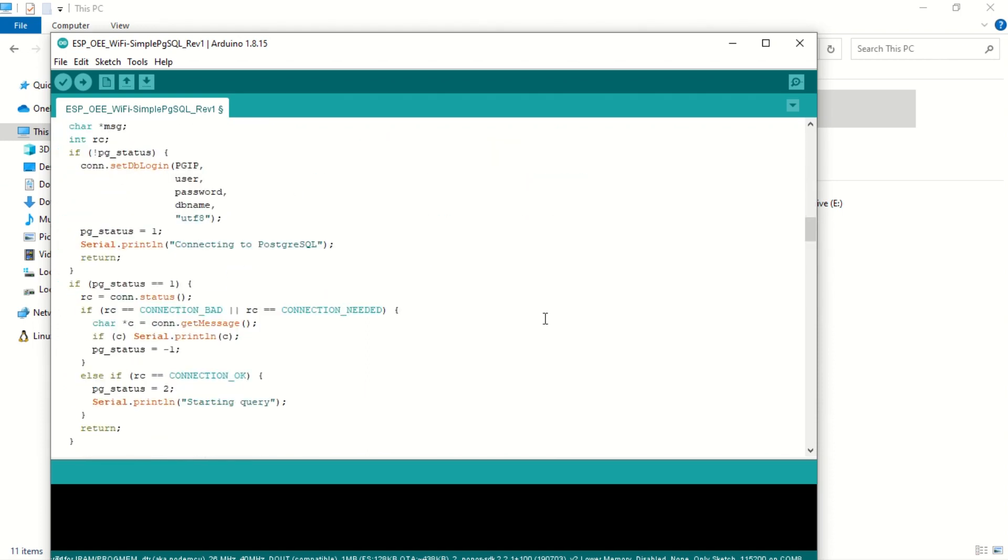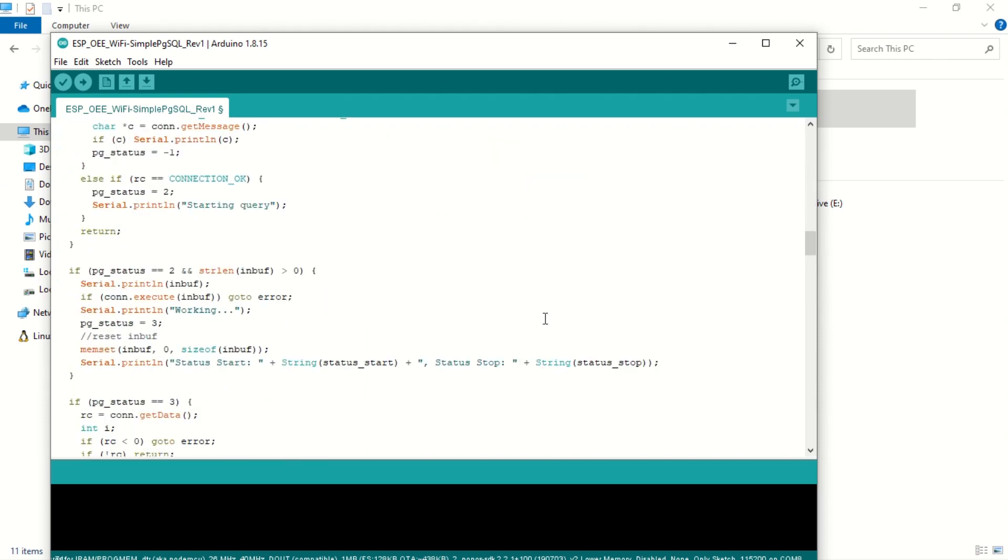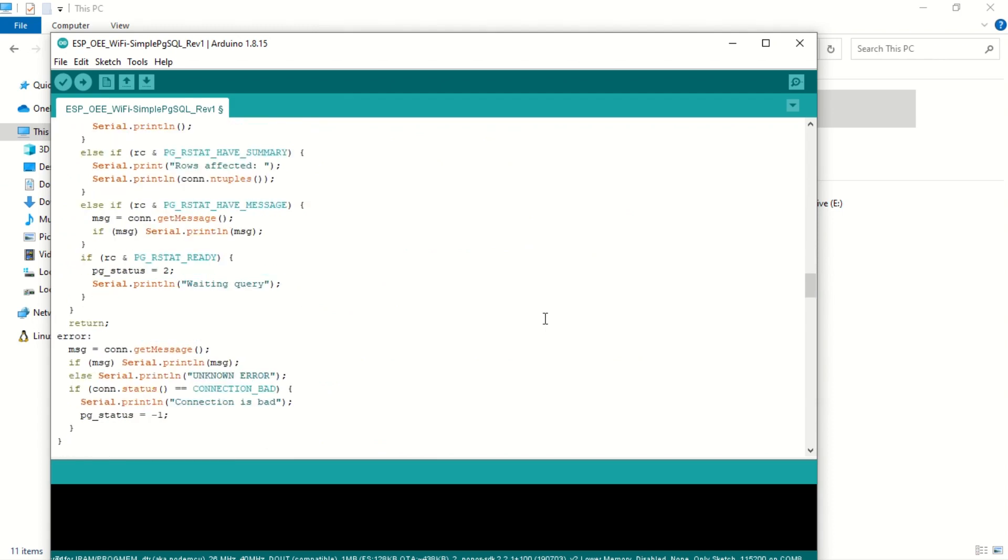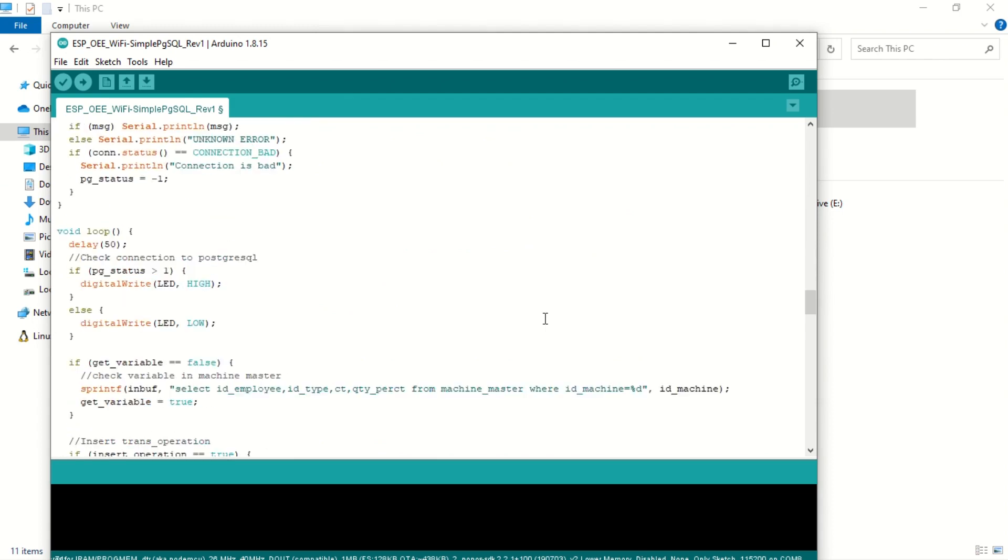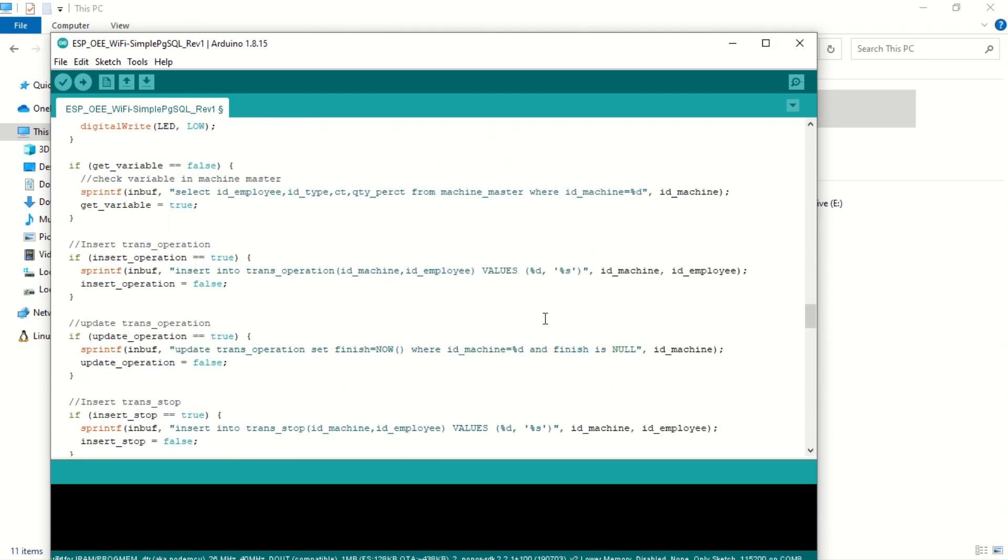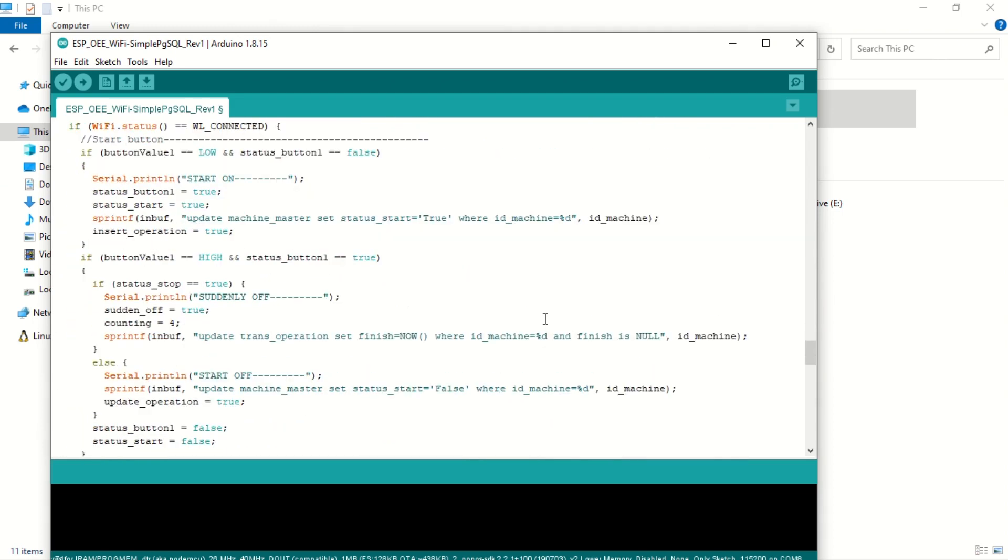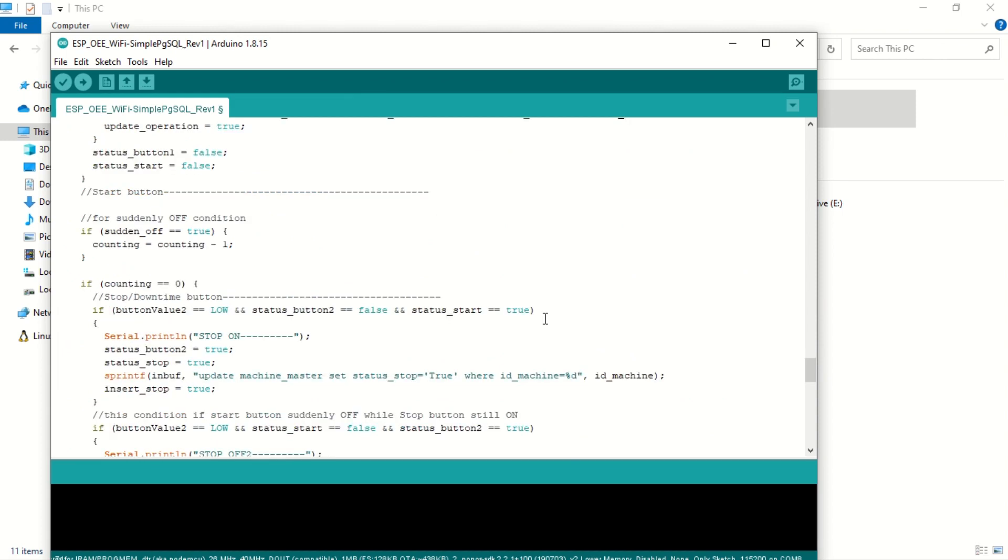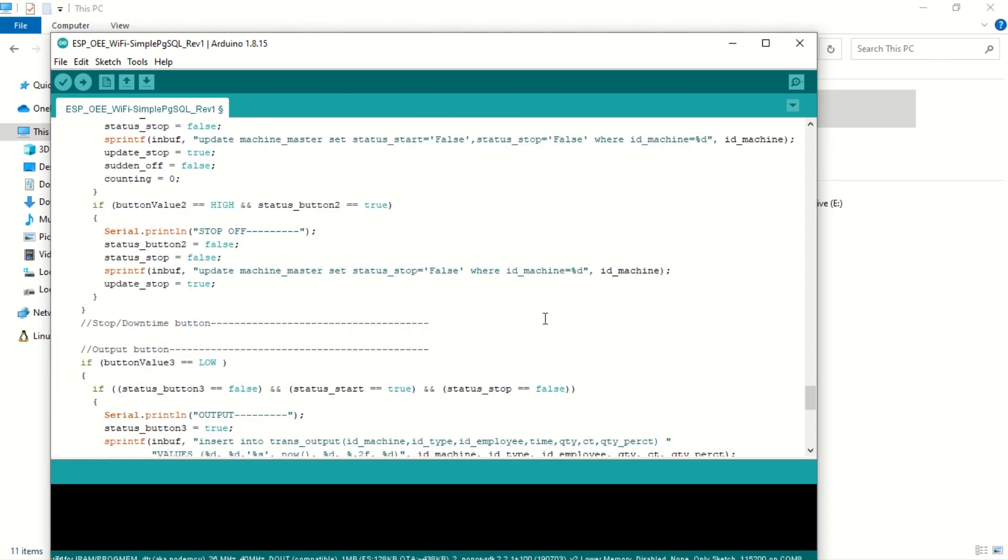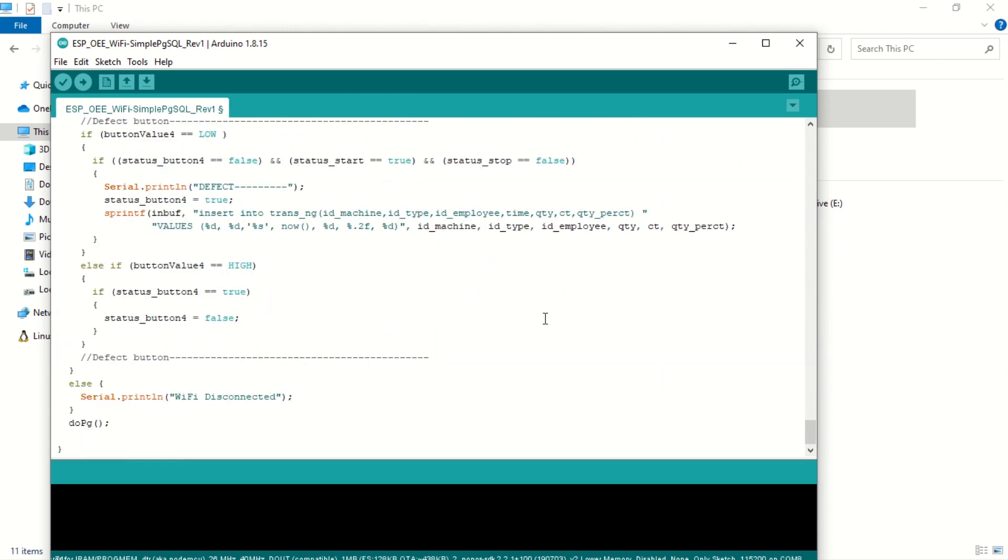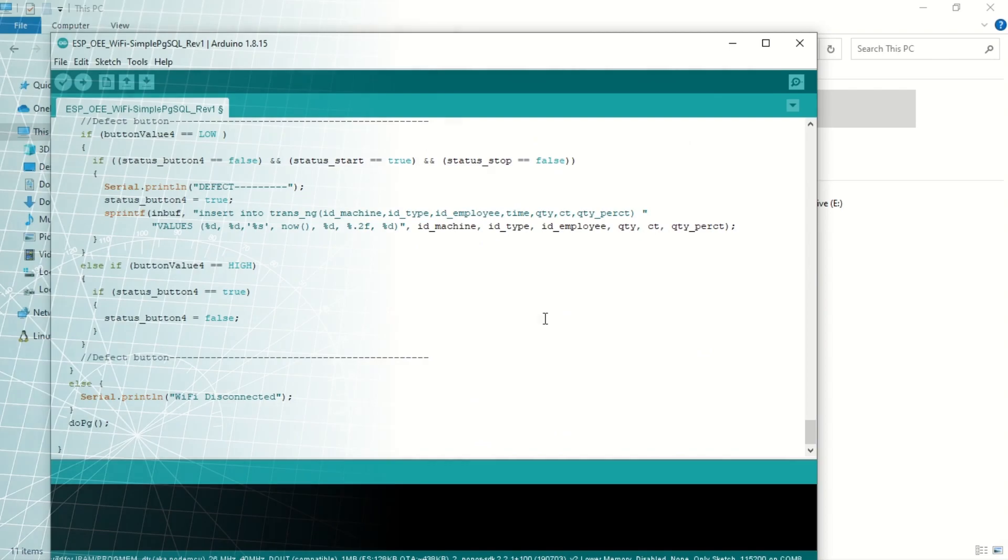Apologies, I won't be sharing the code for this video. This is part of the multi-device low-cost OEE monitoring system package. Please refer to my video on the multi-device OEE monitoring system. If you're interested, feel free to contact me via email.